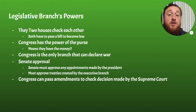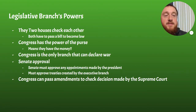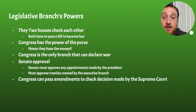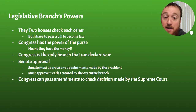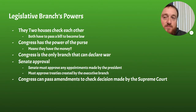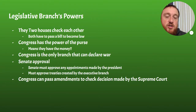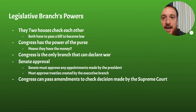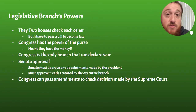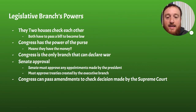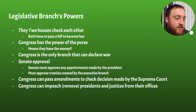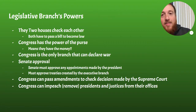One way Congress can check the judicial branch is that if the judicial branch deems a law to be unconstitutional, Congress can pass an amendment to the Constitution that makes that law constitutional. What that means is Congress can change the Constitution so that the laws they want passed can now be constitutional. That's one way they check the judicial branch by passing an amendment. There are currently 27 amendments in the Constitution, so those changes have happened before in response to Supreme Court decisions.